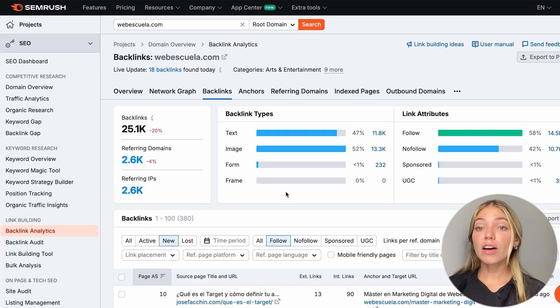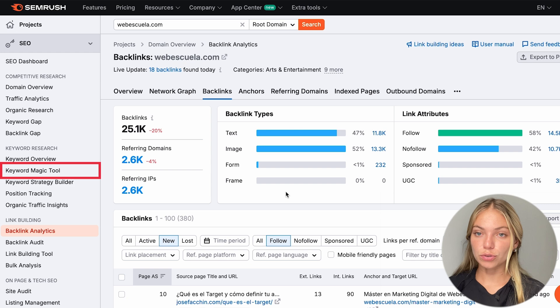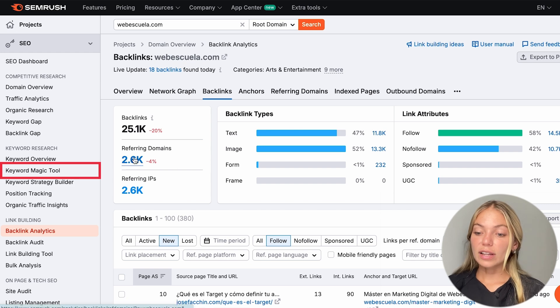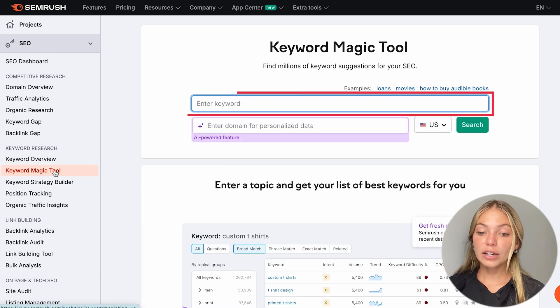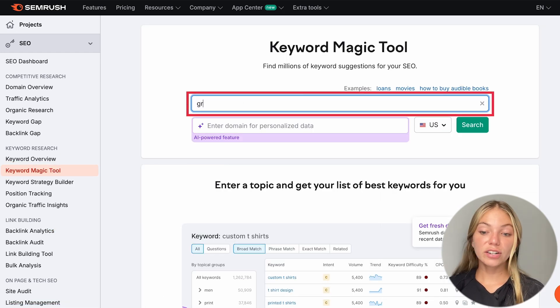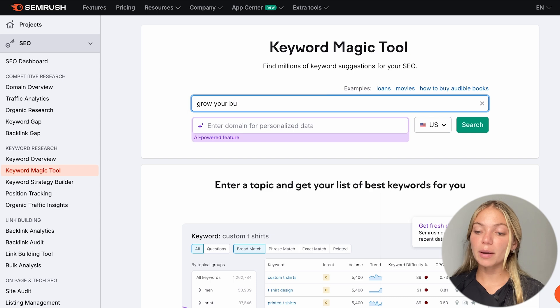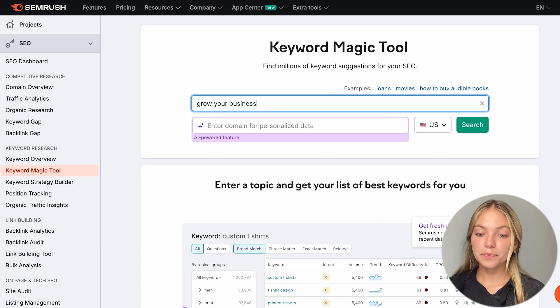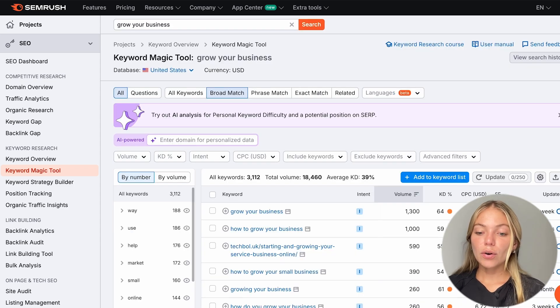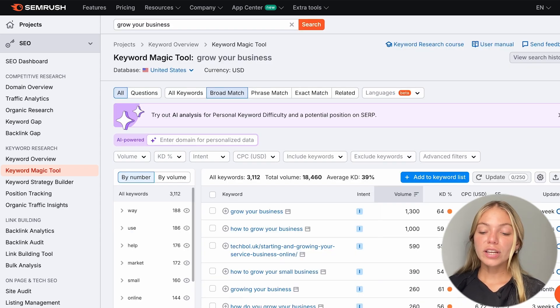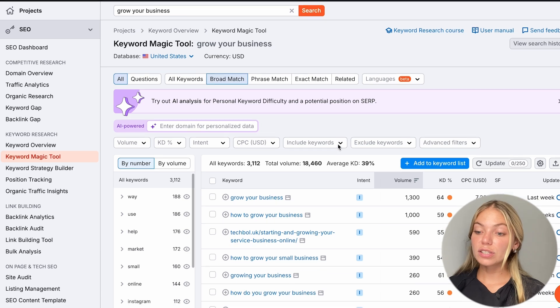There is another feature called Keyword Magic Tool. Let's go to the left bar and click on it. And here we can type a general keyword. For example, we want to write about Grow Your Business.